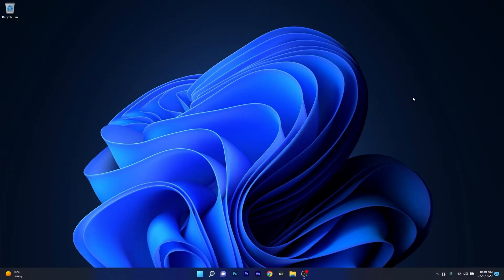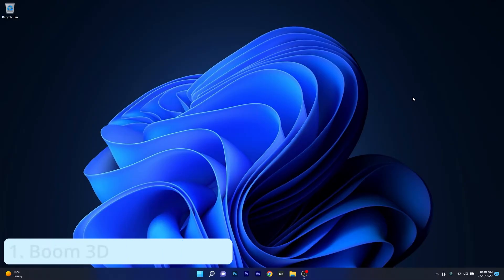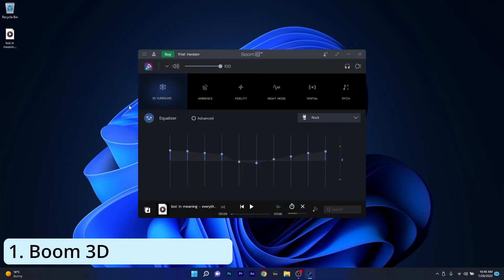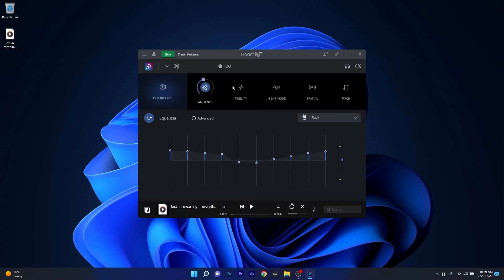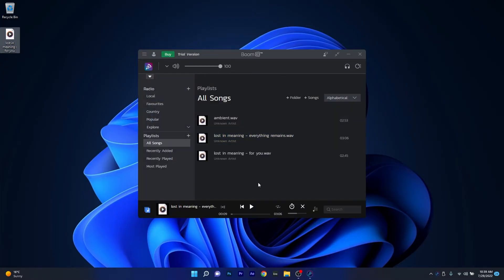The first EQ software we're talking about is Boom3D which is an amazing tool that lets you play and boost your own sound. The user interface is super simple and to enjoy enhanced sound straight out of the box simply drag and drop a song you want to play or even create a playlist so you don't have to manually drag and drop a song every time.